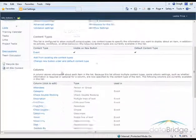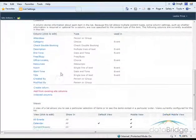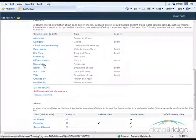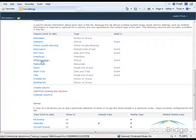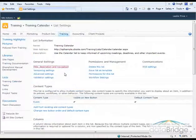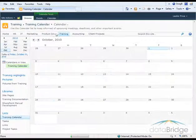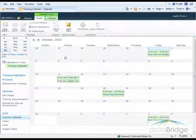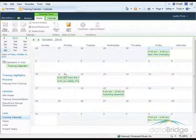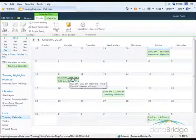I'll scroll down to view the columns. I can see the Office Location column is listed here. I'll go back and view the calendar. I'll edit one of these events to add a location.